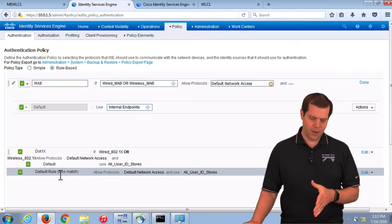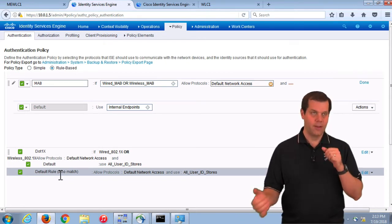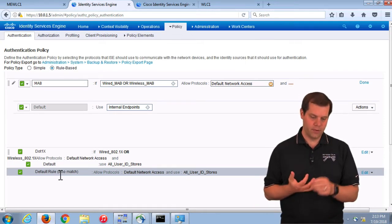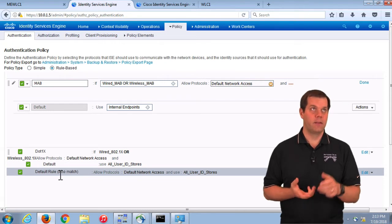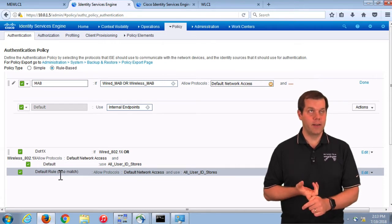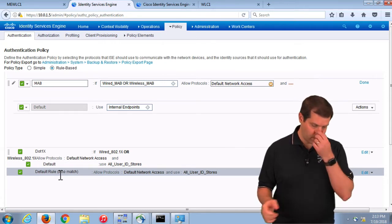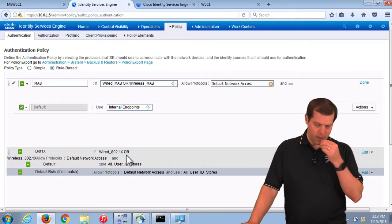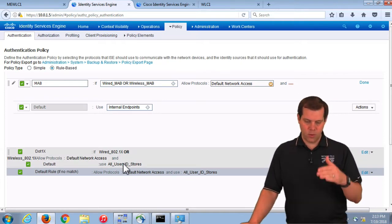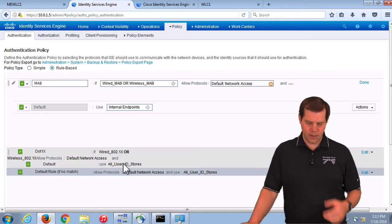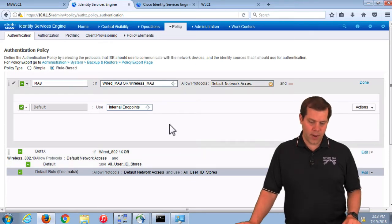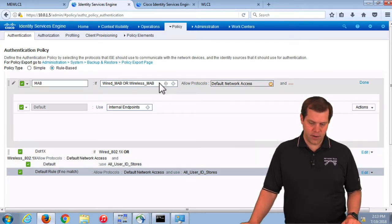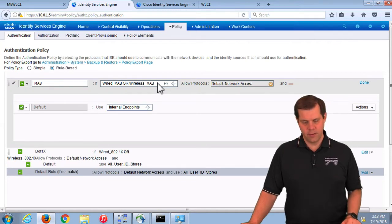What hits the default rule by default? MAC authorizations, management authentications, web auths, and anything coming from an autonomous AP — those will always hit the default rule. So if you are not seeing the rule match that you expect, either the device is sending things formatted in a way that doesn't hit the matching criteria, or the rules have been manipulated somehow. It is rare to see them manipulated.